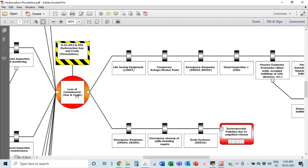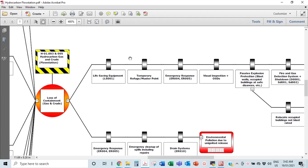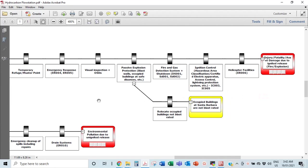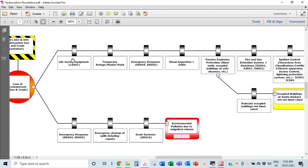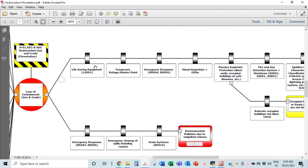For the fire and explosion consequence, the mitigative barriers on the right-hand side protect against getting to these serious accidents. The first is life-saving equipment — fire blankets, medivac, lifeboats, life rafts if you're offshore — which could help prevent a fatality. First aid kits also come under this. You should also have your temporary refuge and muster point on every facility, onshore or offshore.